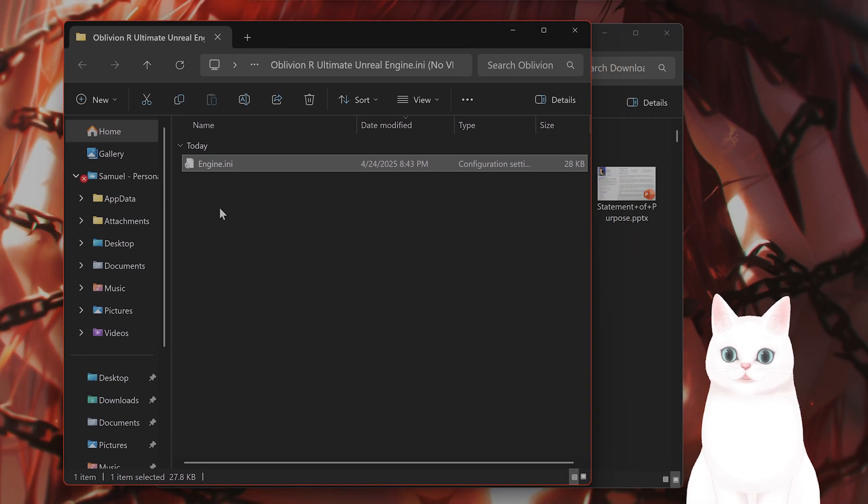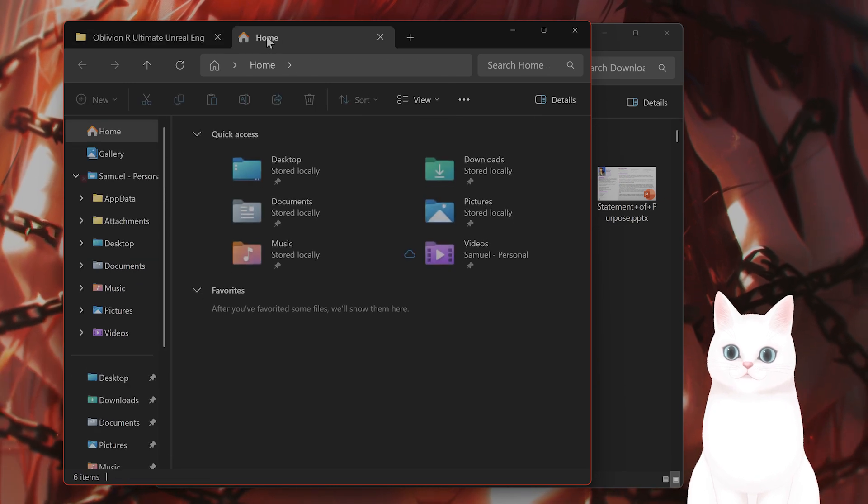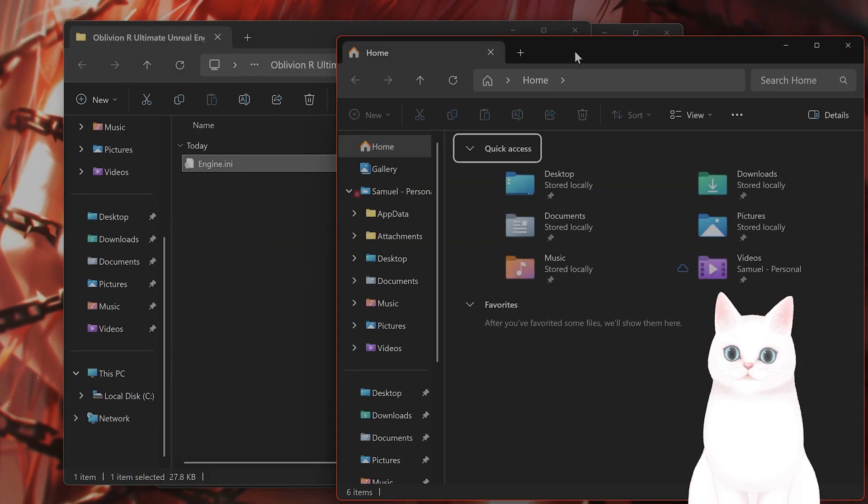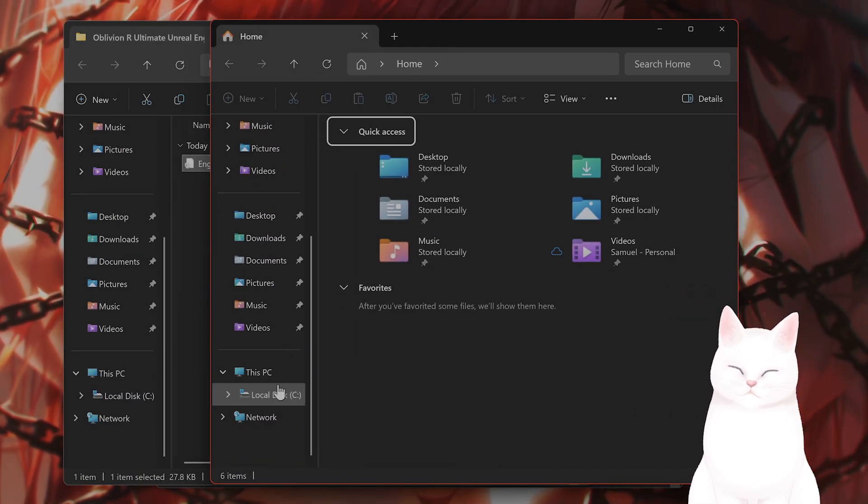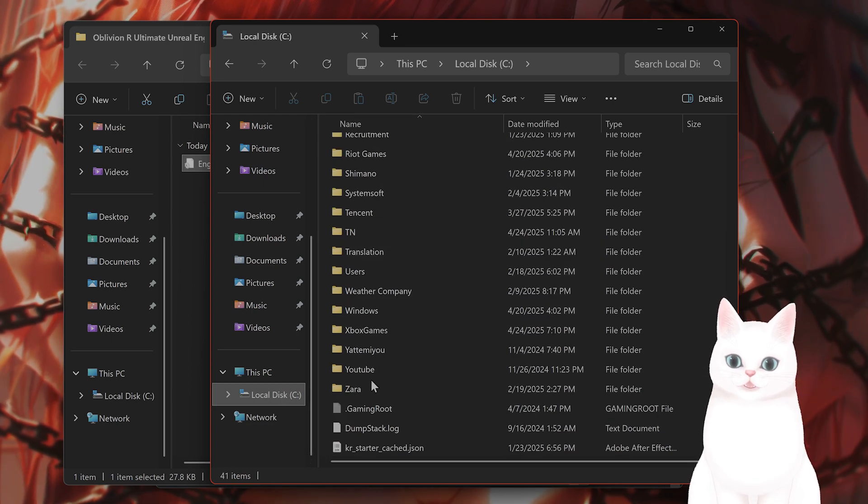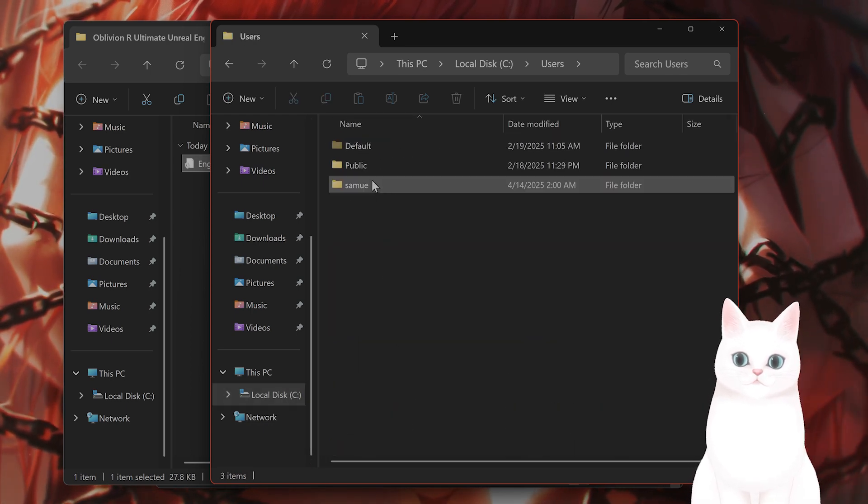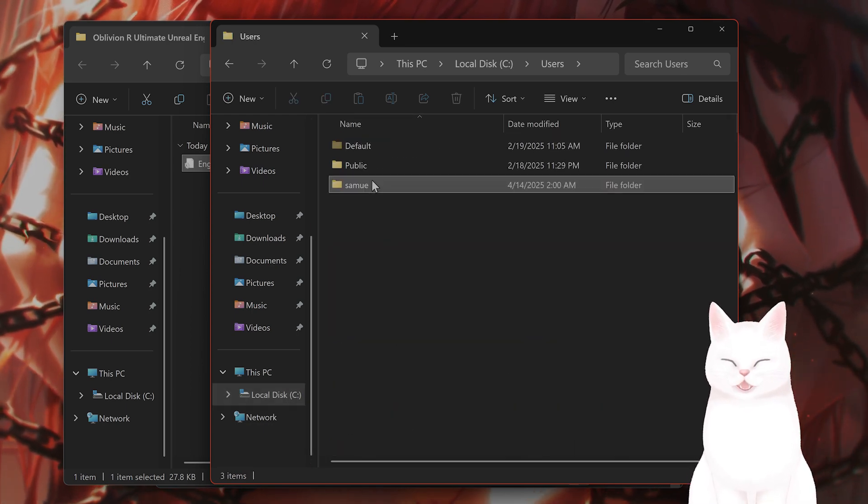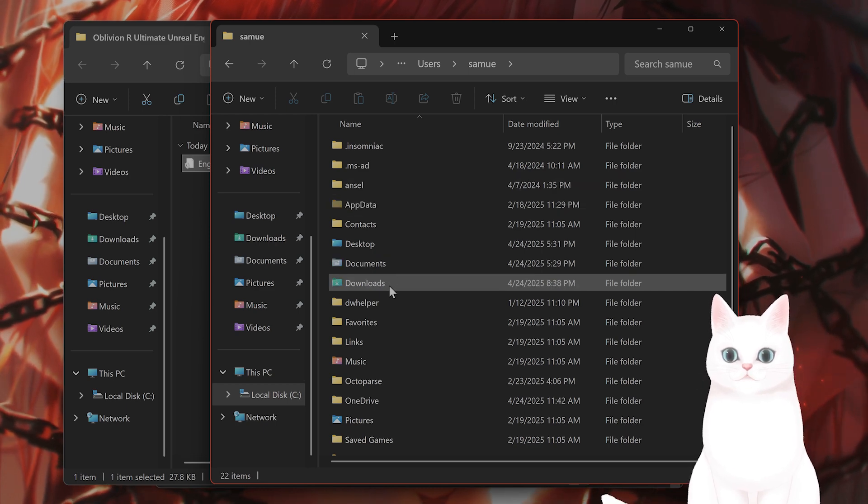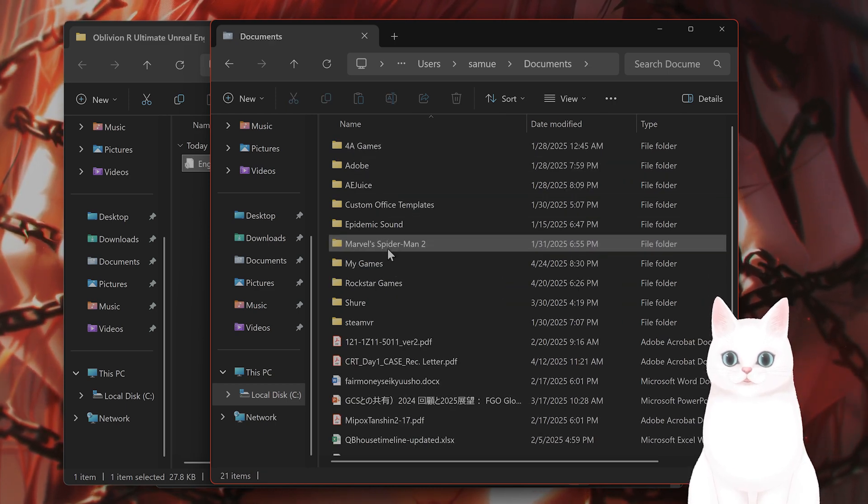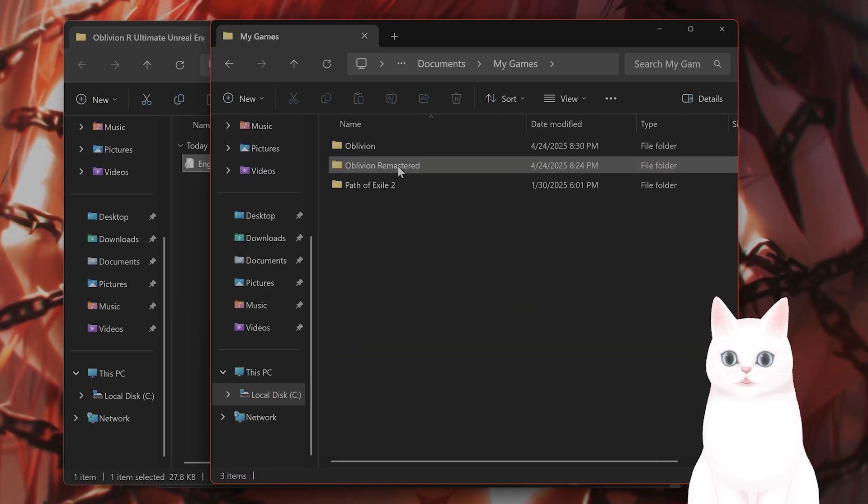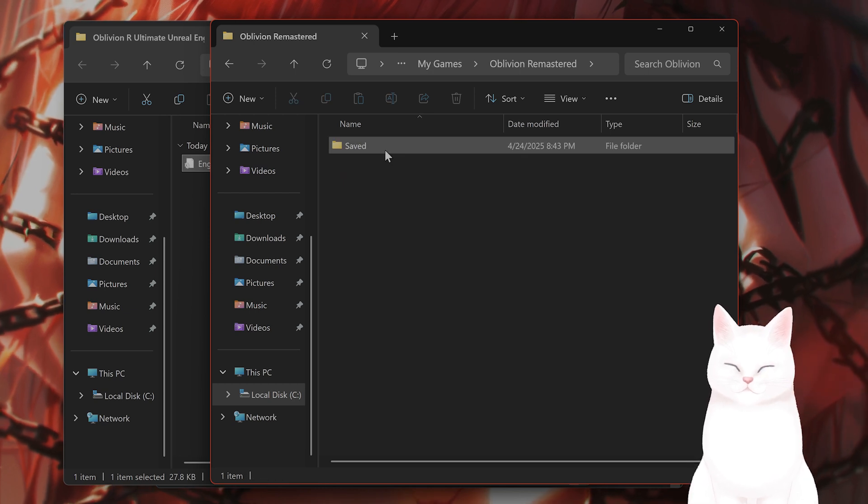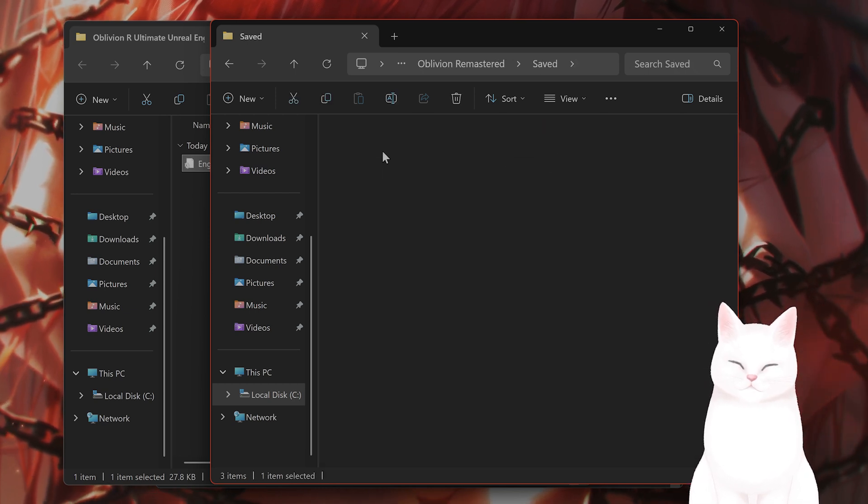So you take this, you go into, open another window here. You go into C, you go into users, you go into whatever user you're currently logged in as. You go into documents, my games, Oblivion Remastered. You go into saved, config.